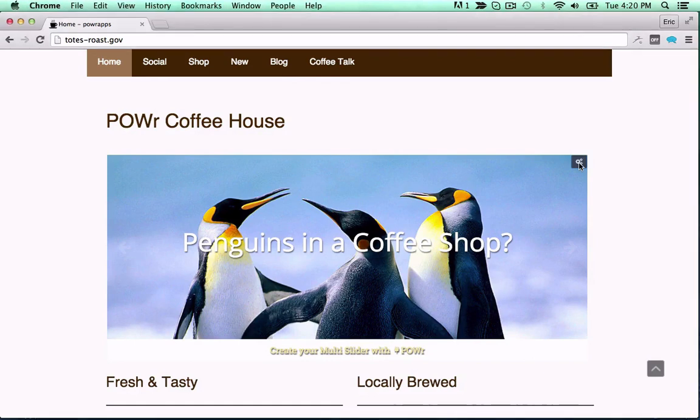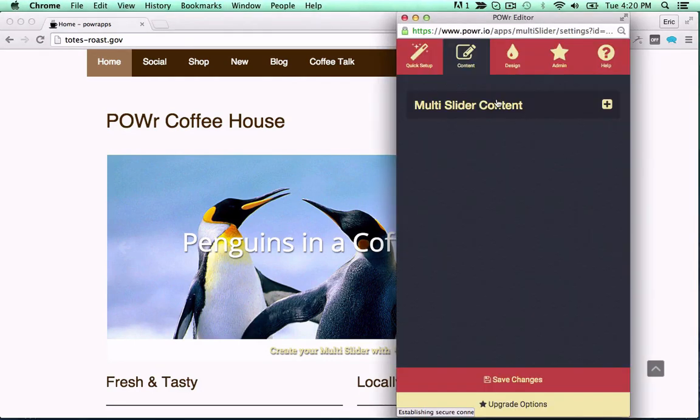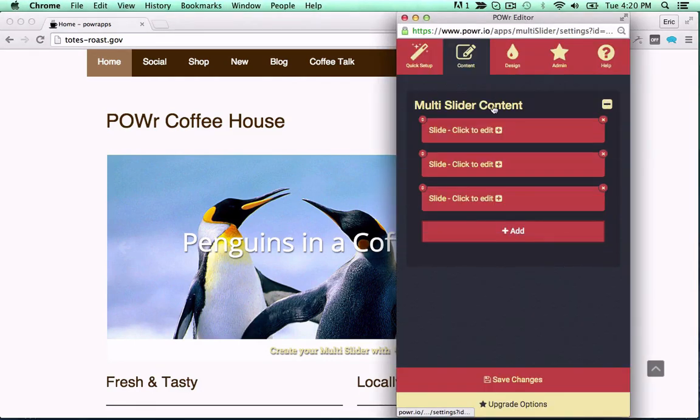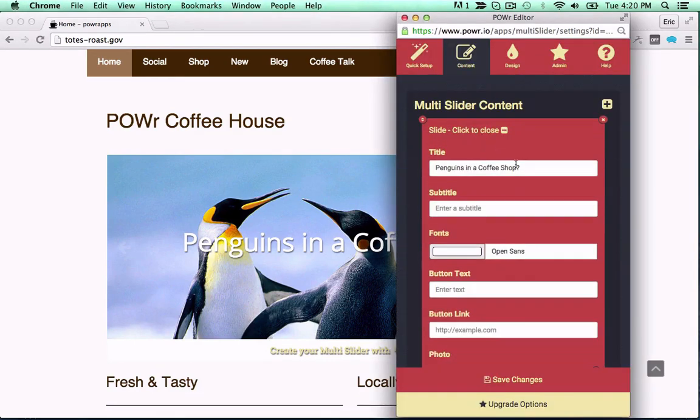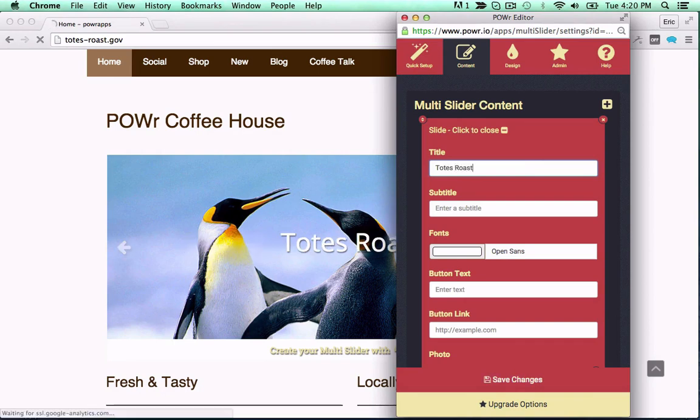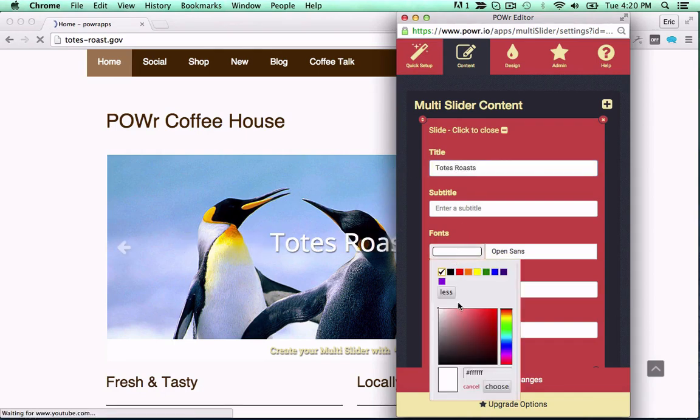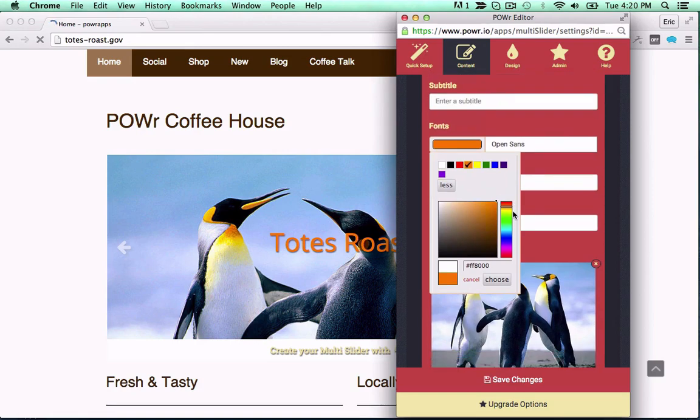Sliders are a great way to show off your best content. Power sliders let you create unique slides with images, videos, titles, captions, thumbnails, and more.